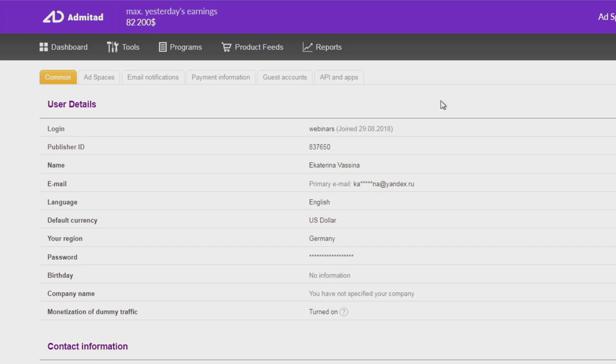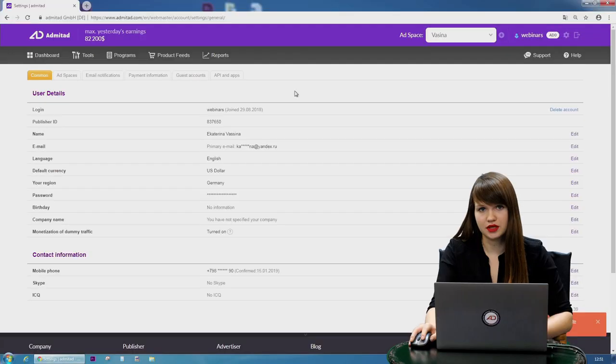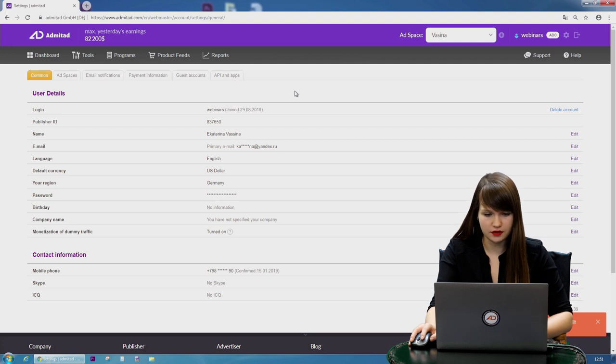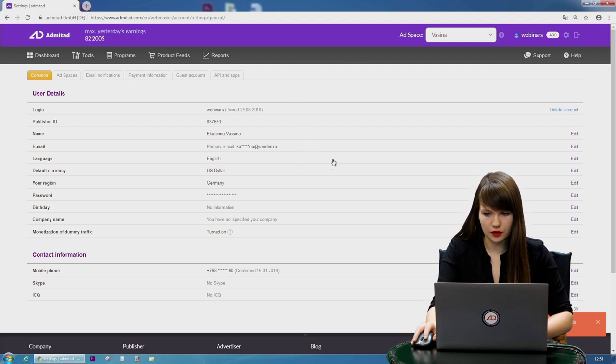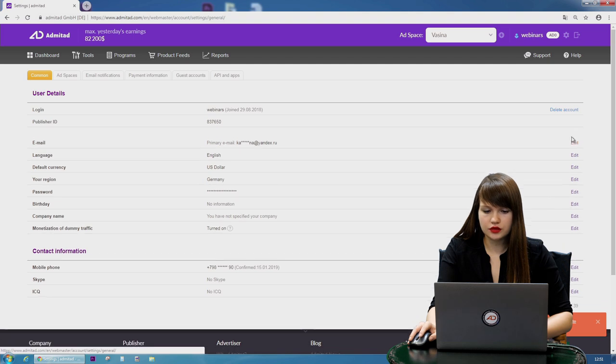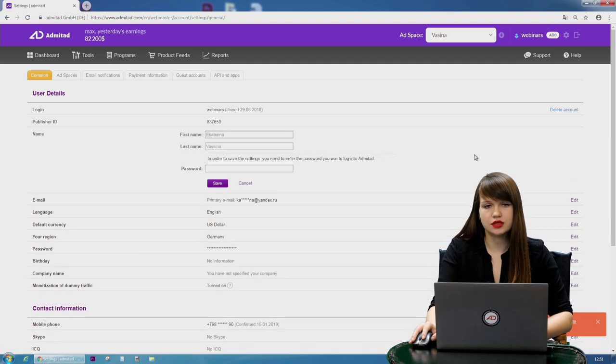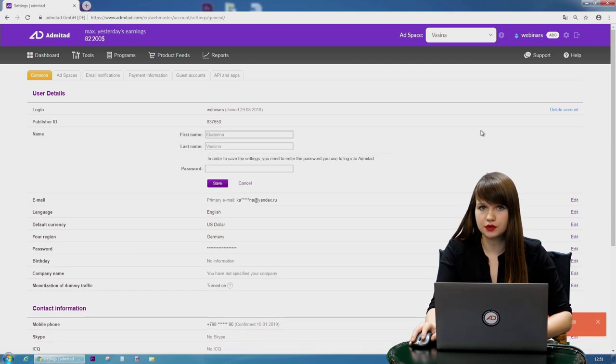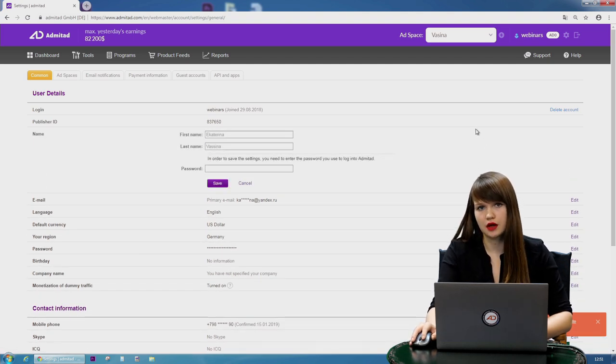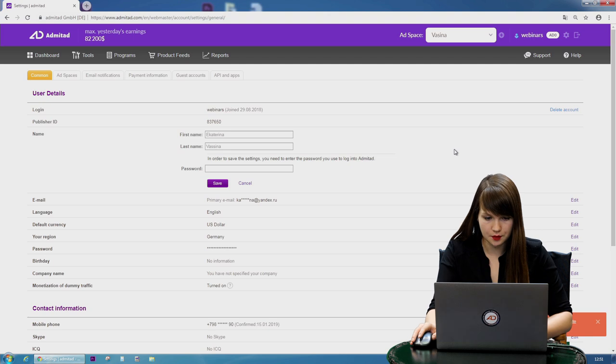Okay, now you can see the common settings. Here you can change information in many fields. For example, your name, your email, and so on. But note that in order to make some changes you'll need to insert the password to your personal account once again.